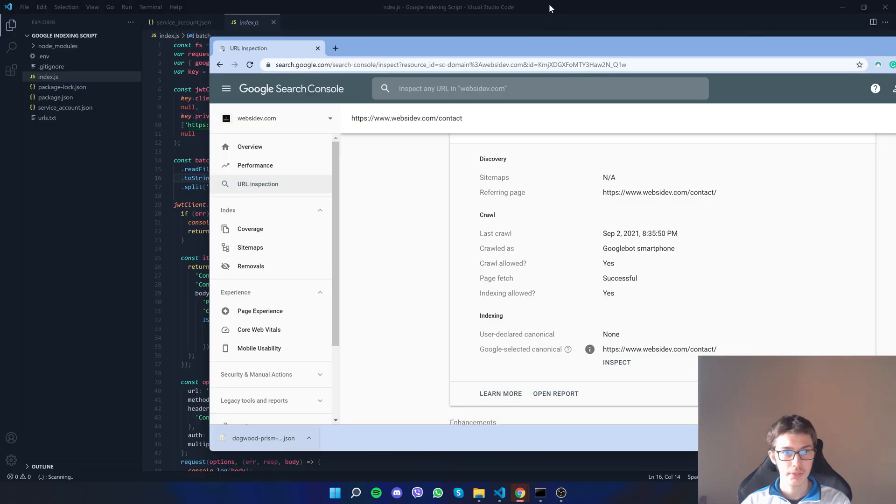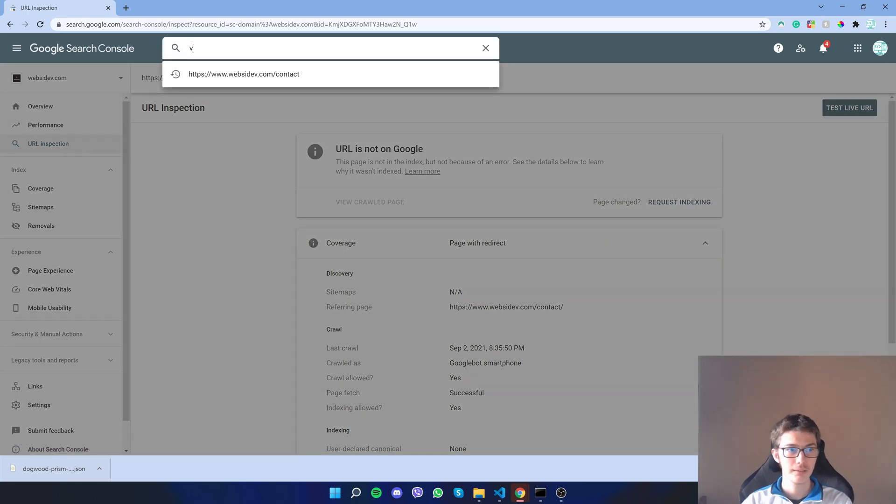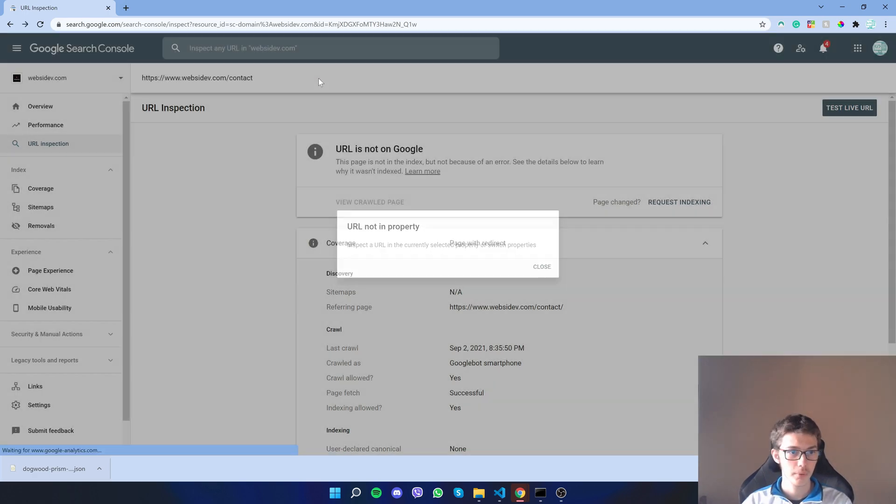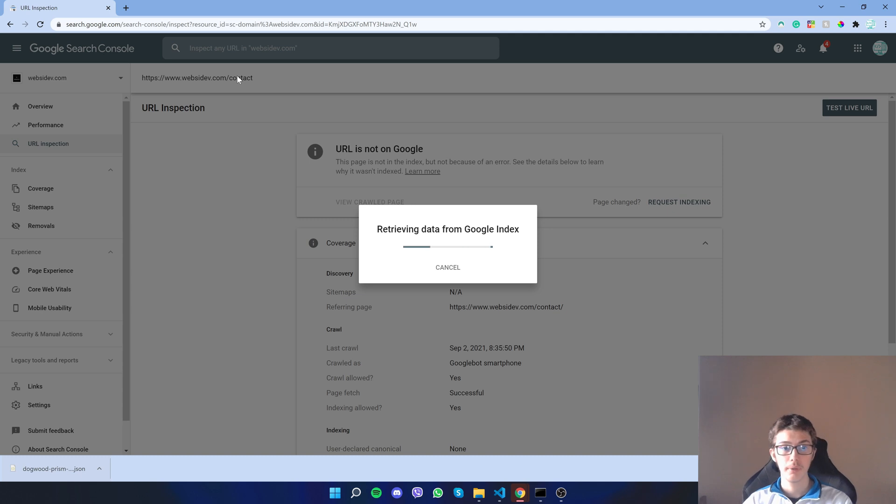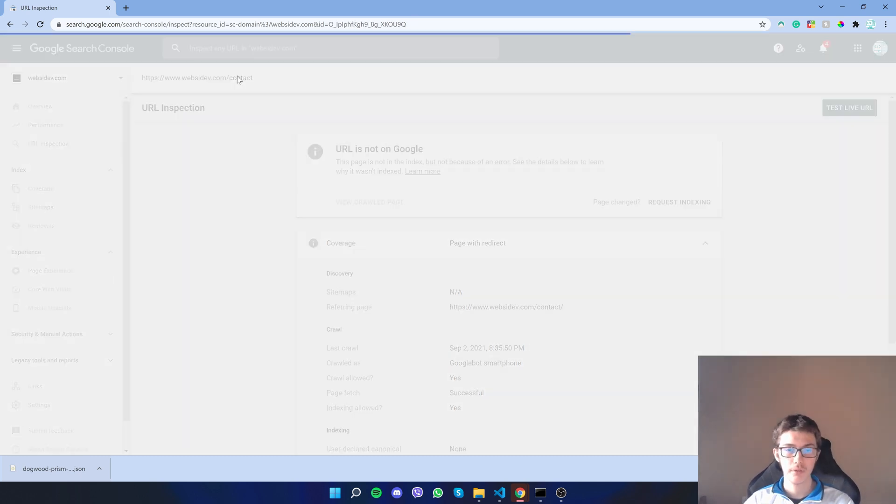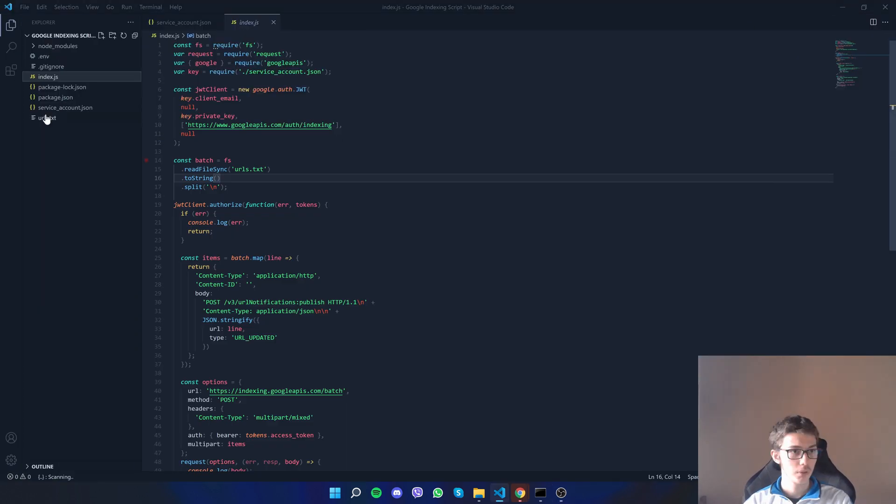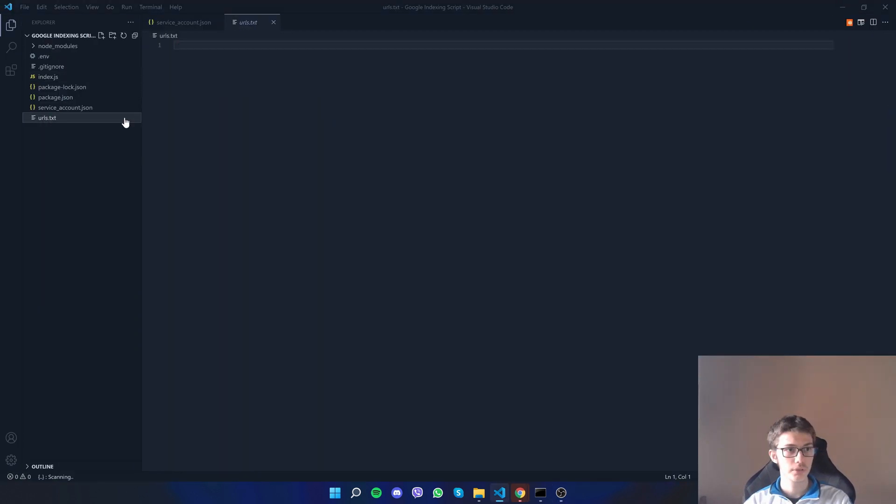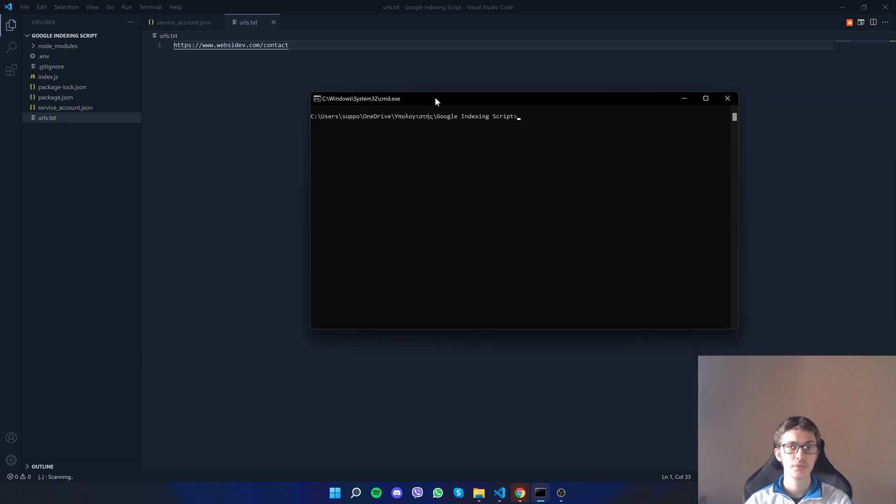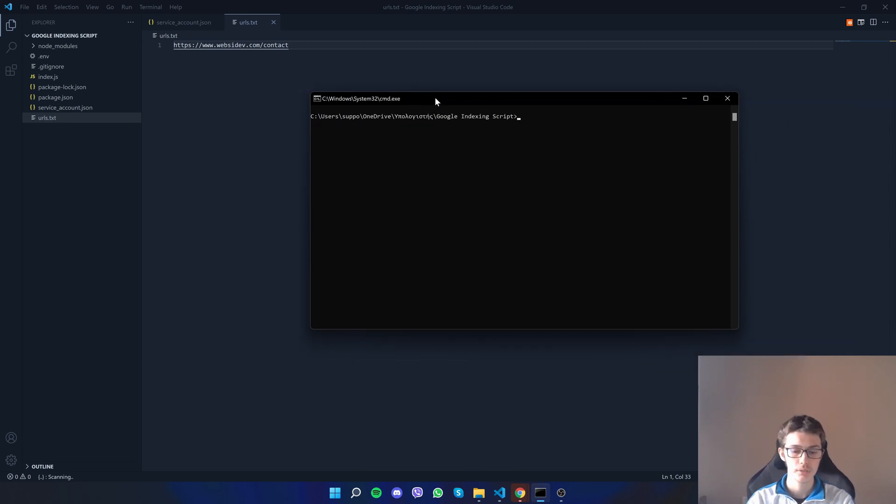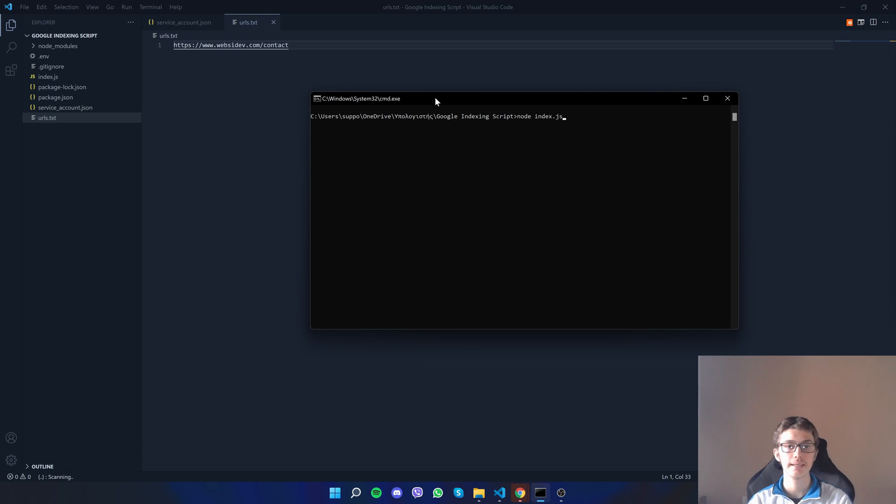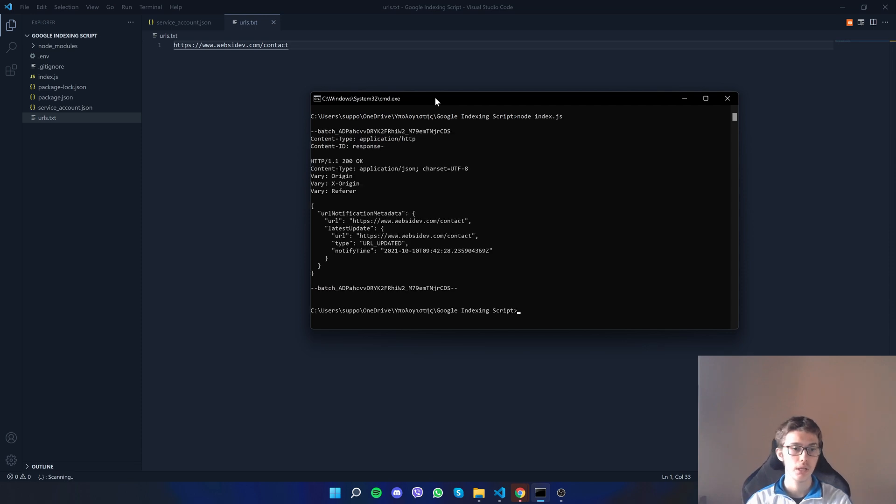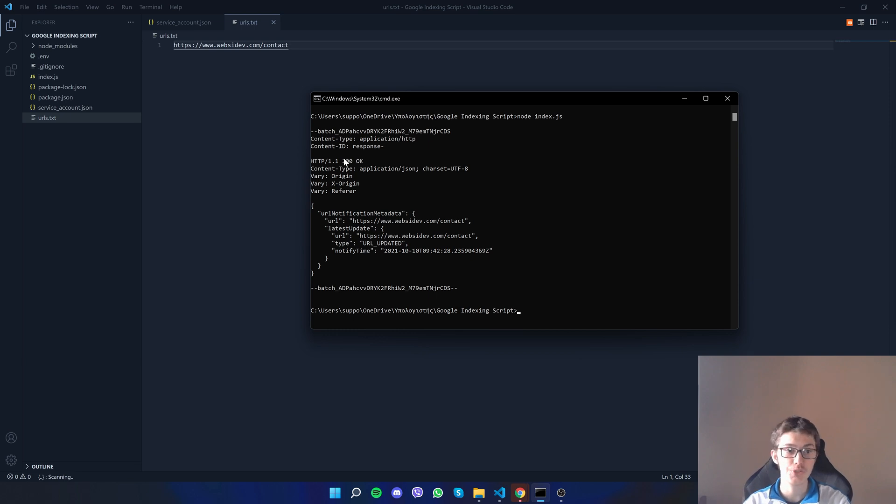Let's test it out. I'll open my page right there. Of course contact page is still not indexed. I'll just copy the URL, go on the urls.txt. Now let's run the script to make sure it works correctly. First of all you'll run 'npm i' to download the packages. I've already done that. Now 'node index.js' and boom.